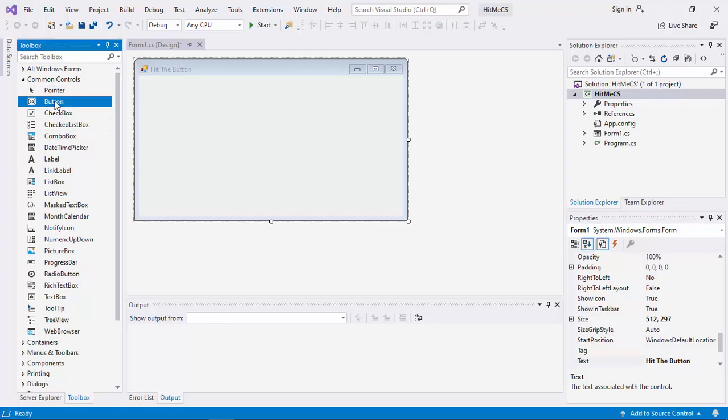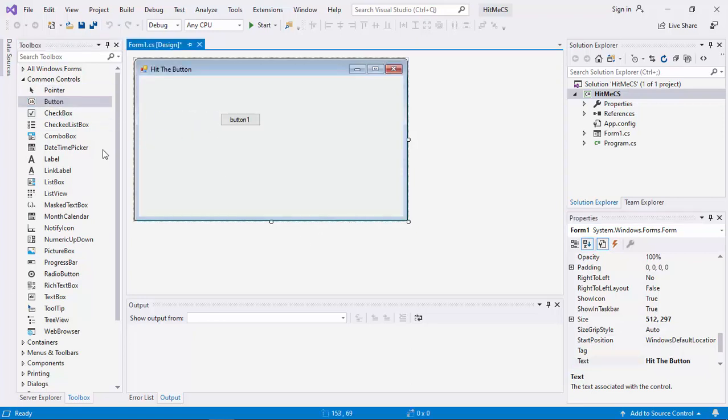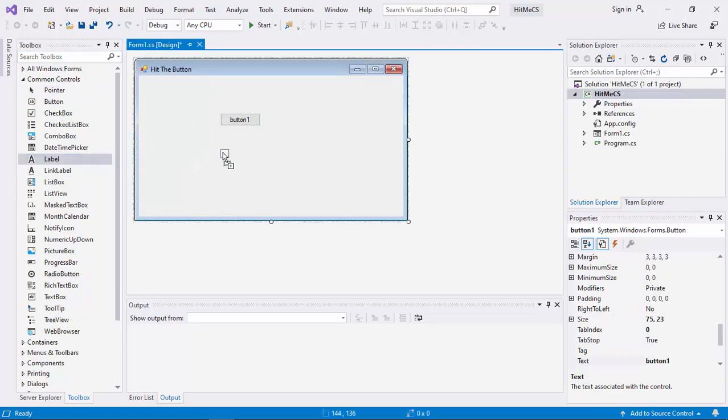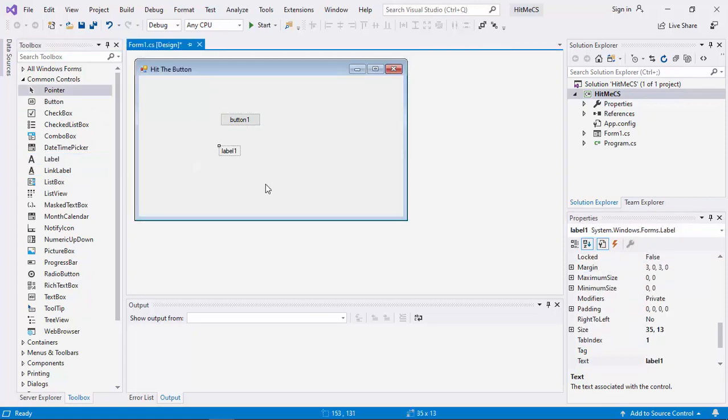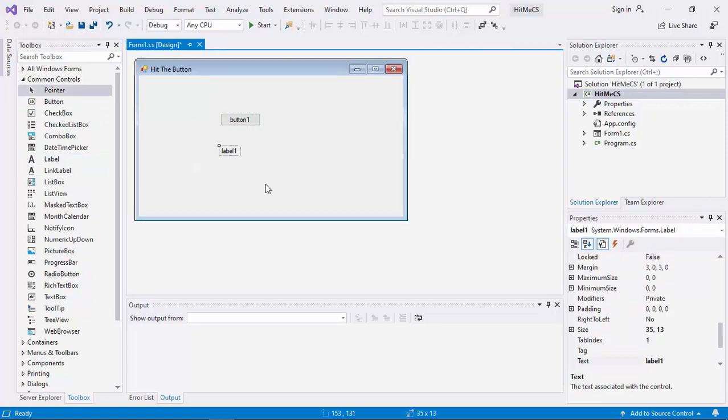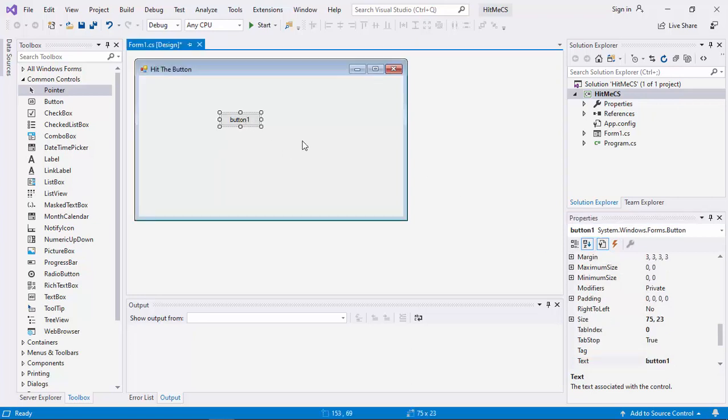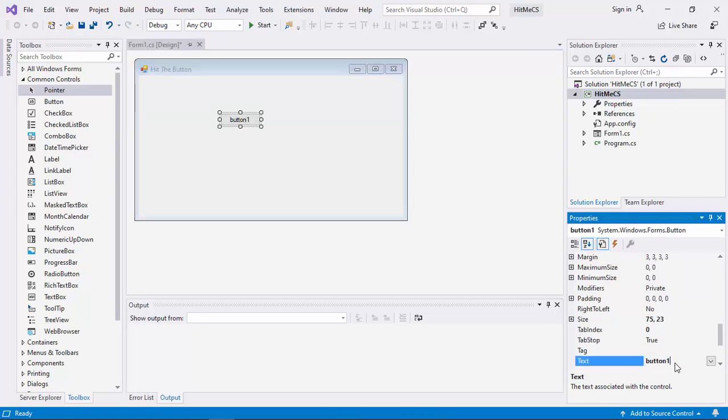Then drag in a button and a label. Again, the label will make it blank. The text of the label is blank. And the text of the button is hitme.